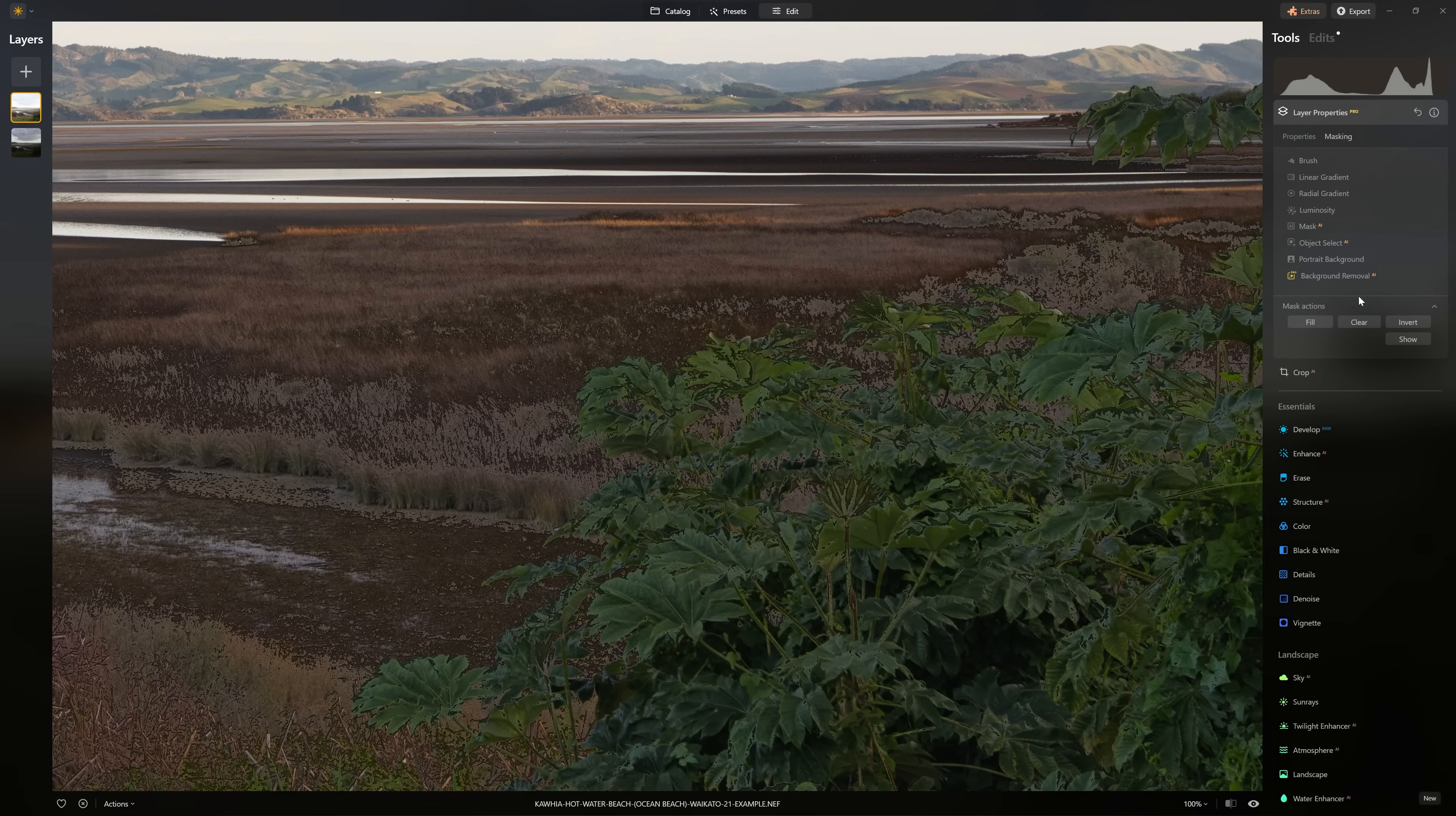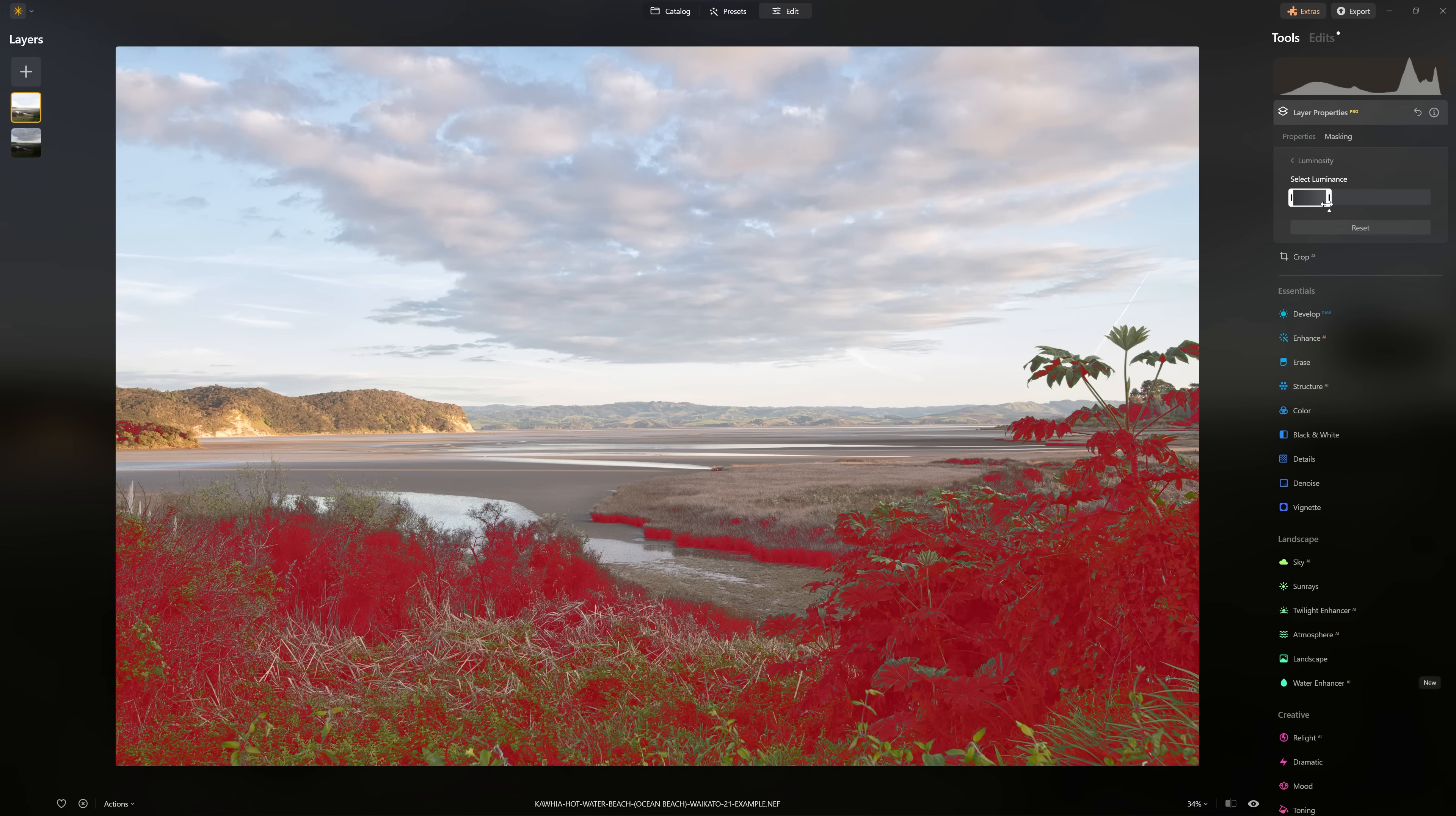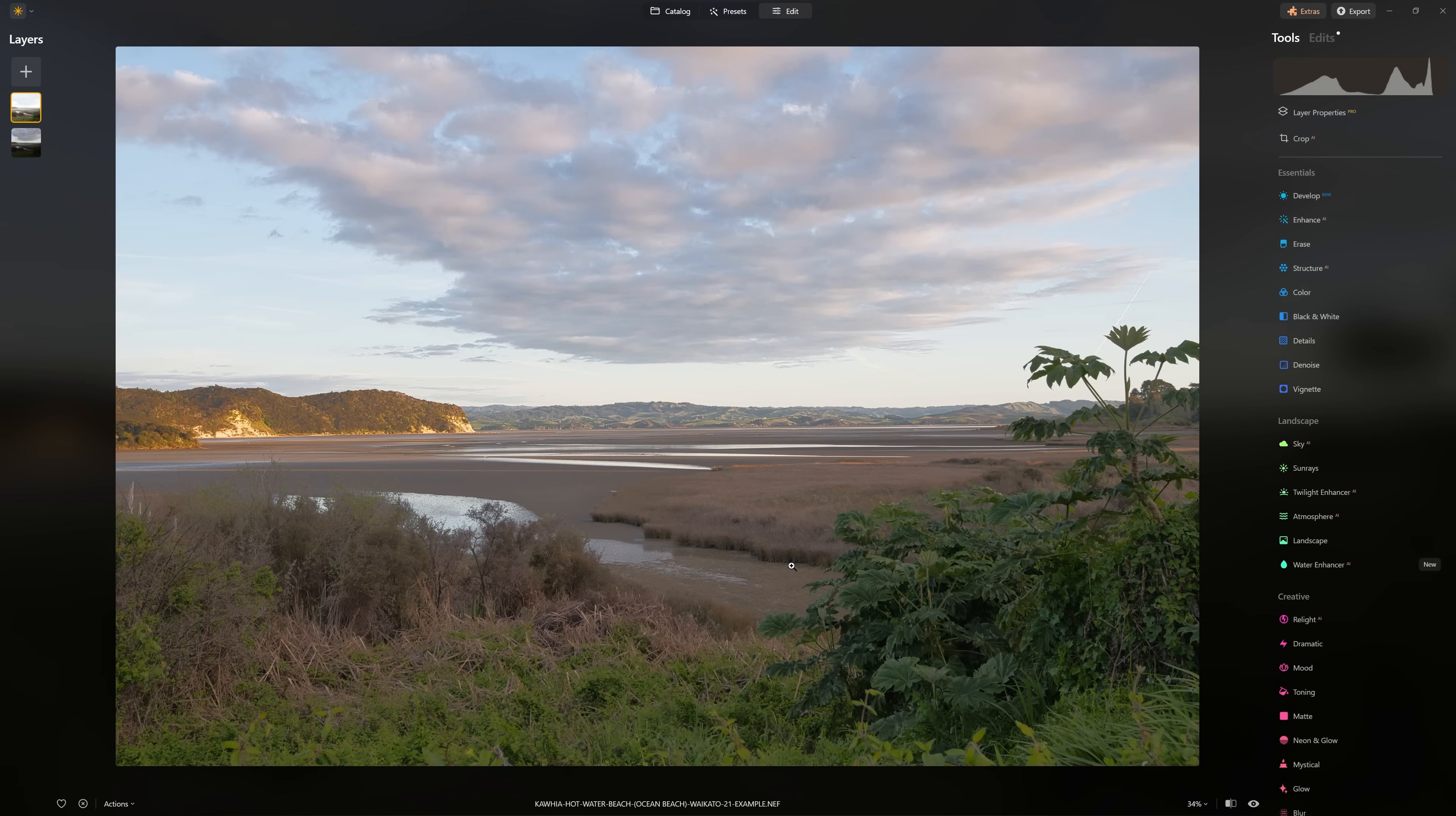I'm just going to clear that mask and go again with luminosity masking. Grab the highlight slider and bring that down until we're only selecting the shadows that we want. Now we're going to break that handle out and I'm going to bring it out quite far. The further I take it, the smoother the transition, which is really nice, but I don't want it affecting the clouds. We'll go for something like that. You can see that we've brought back all of that shadow information.